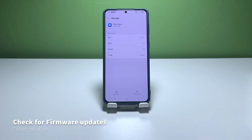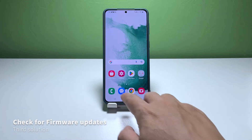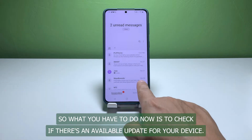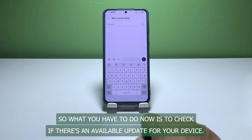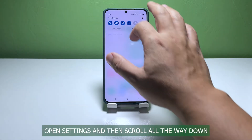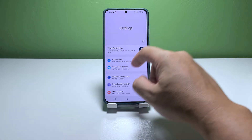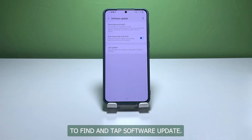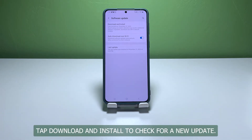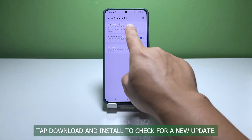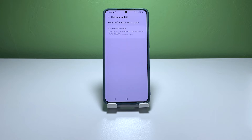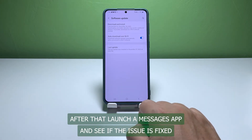Third solution: check for available firmware updates. Sometimes app issues occur if the firmware is outdated, so check if there's an available update for your device. Open Settings and scroll all the way down, find and tap Software Update, then tap Download and Install to check for a new update. If there's an available update, take a little time to complete the process, then launch the Messages app and see if the issue is fixed.